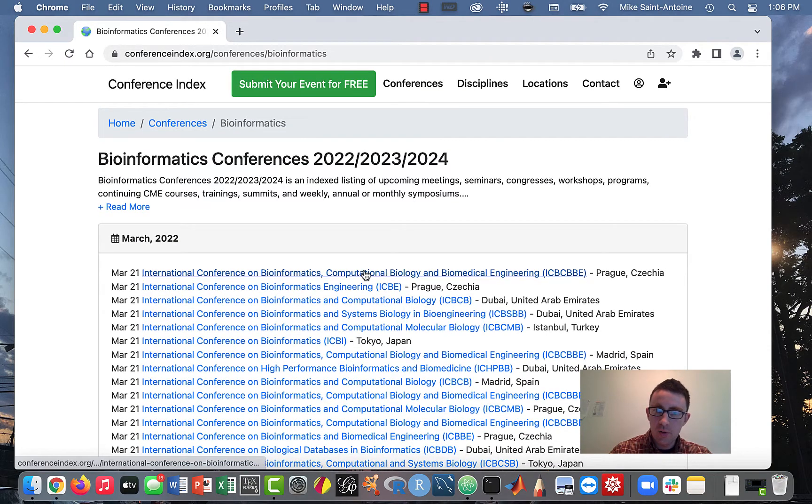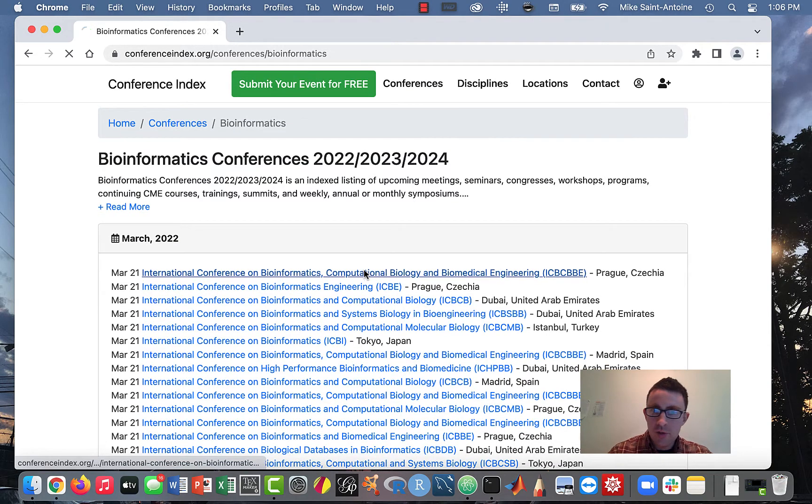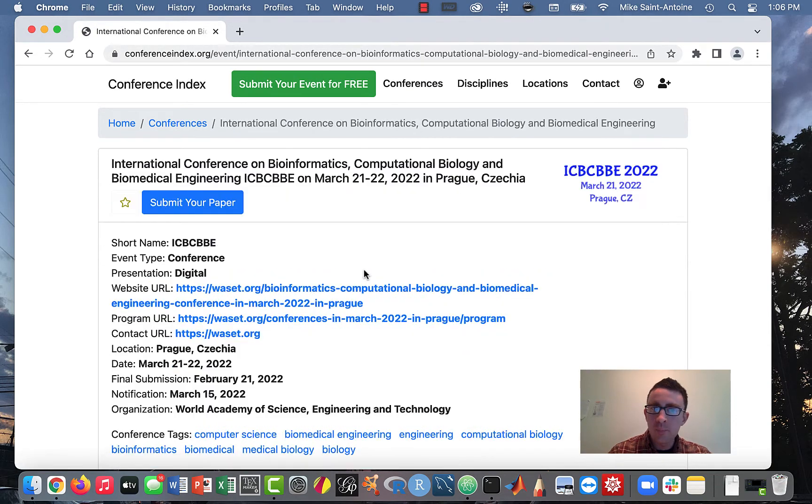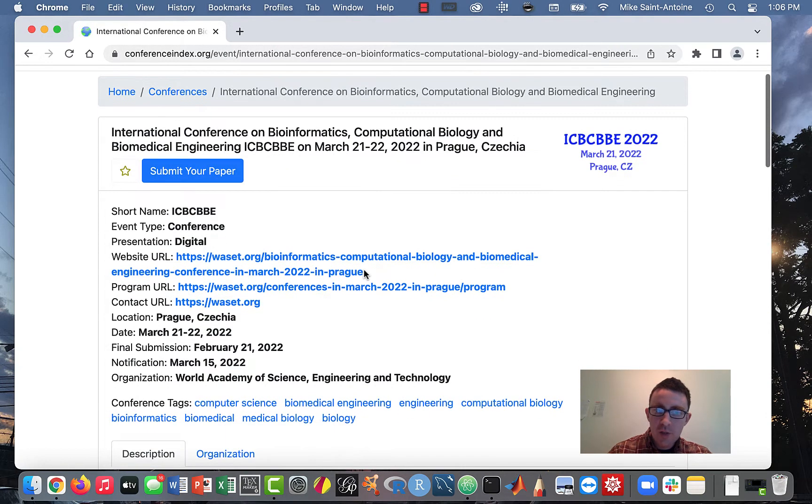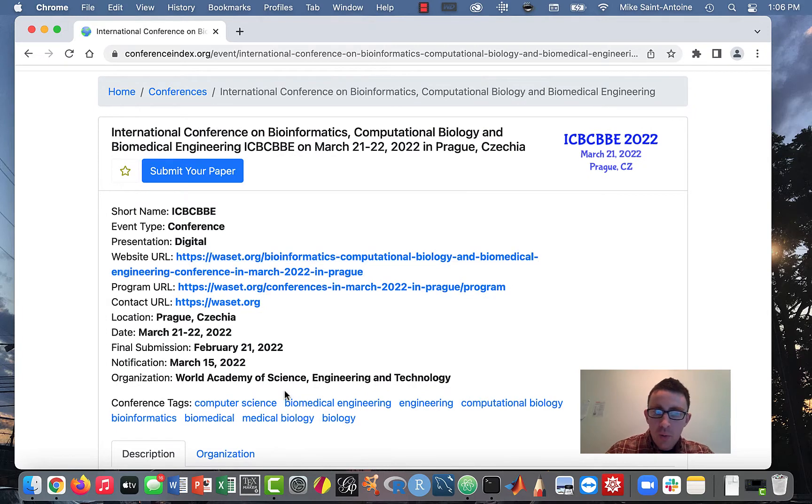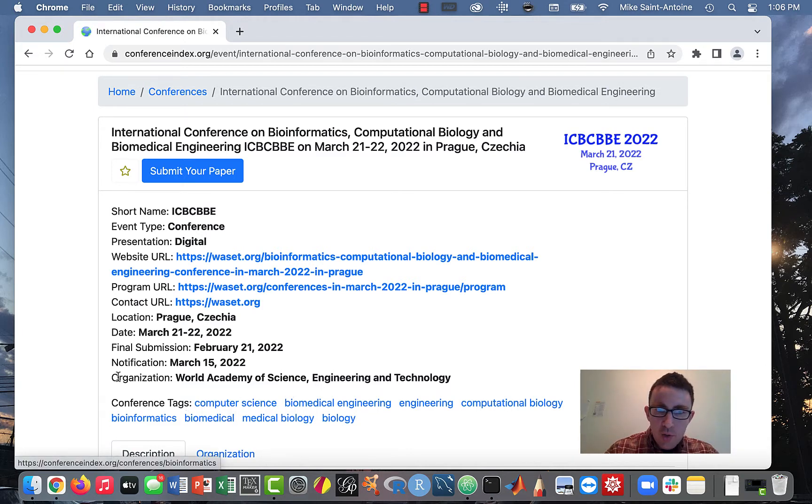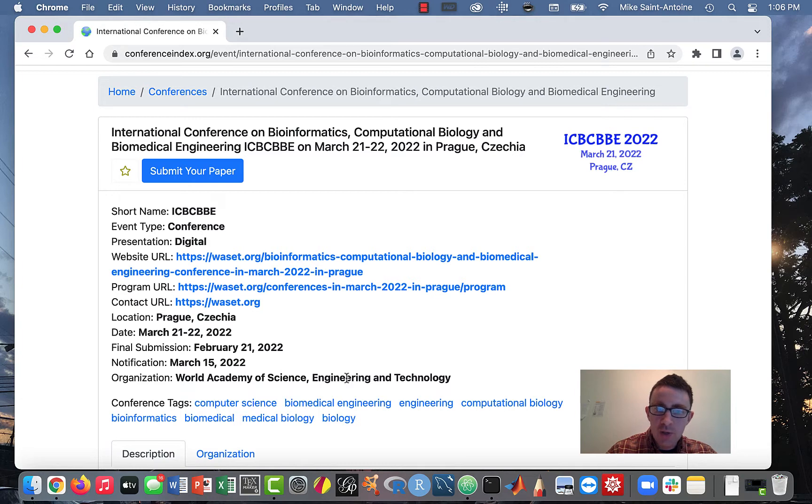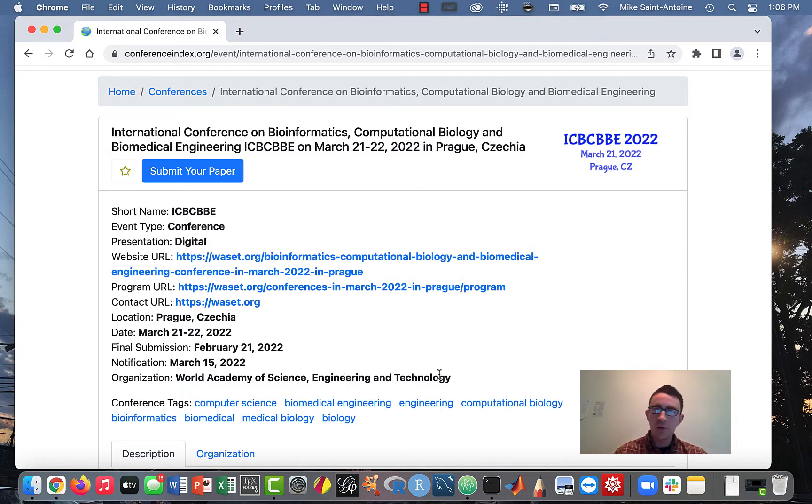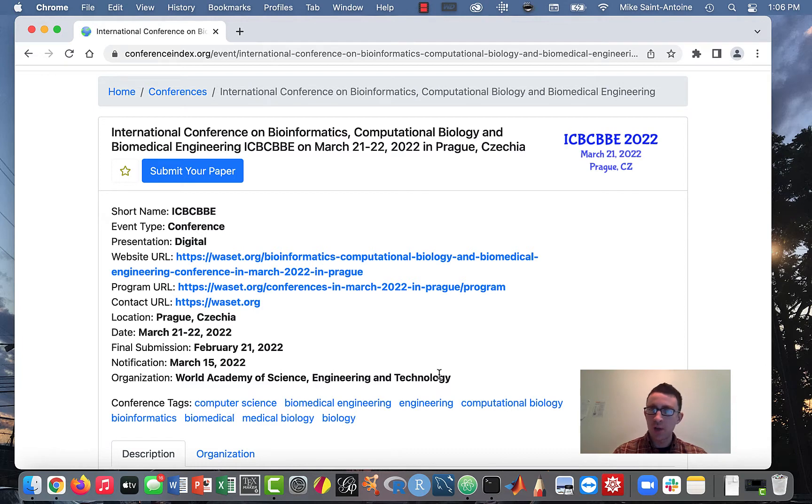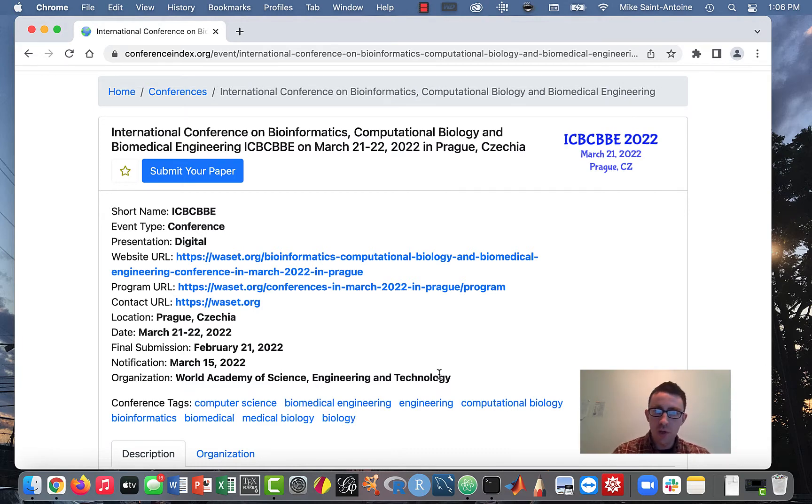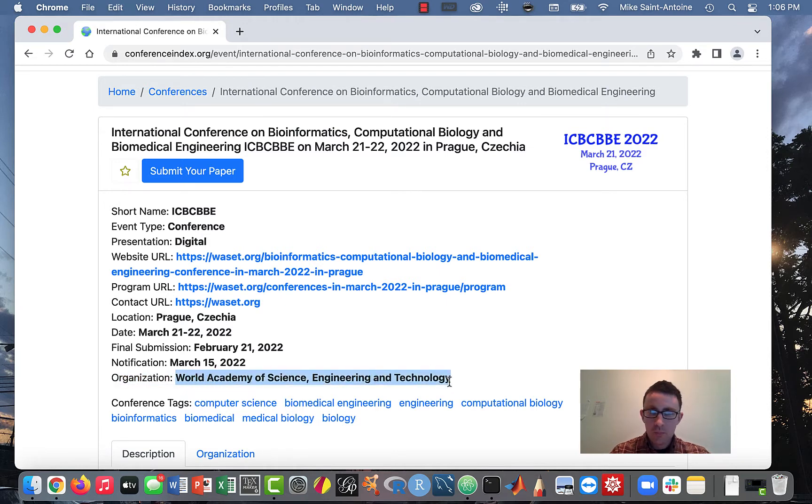The thing is, basically all of these, all of these conferences listed here, and there's really a lot of them, basically all of these are what's called predatory conferences. So what do I mean here? So let's just say we just click on one to see some info about it. So the red flag here about this conference, and like all the ones on that list, is this organization, World Academy of Science, Engineering and Technology. Sounds like a legit organization, right? I mean, it sounds like something like a science organization would sound like. But when we Google this here.